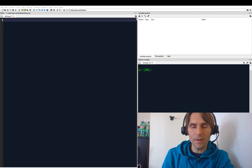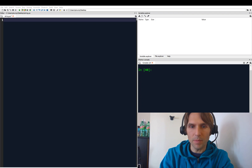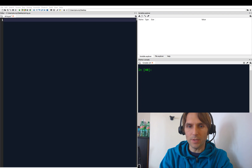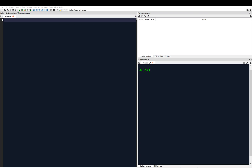Hey everyone, welcome back. In this video we are going to look at some basic operations that we can use for strings, and we're also going to look at some special characters that we can put inside of our strings. So let's get started. Defining a string is pretty simple and straightforward — we already know how to do this.